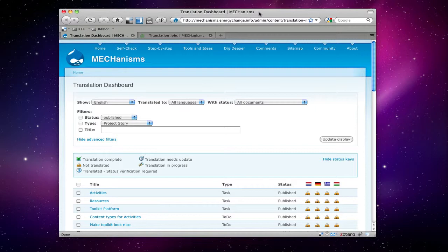When you click on the link you will end up here in the translation dashboard. It looks a little bit different because it's on the administration side of the toolkit.